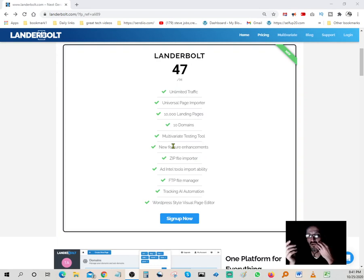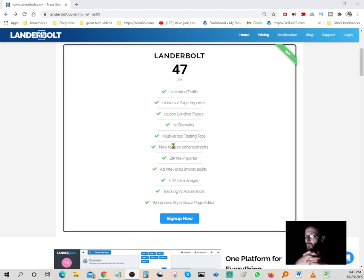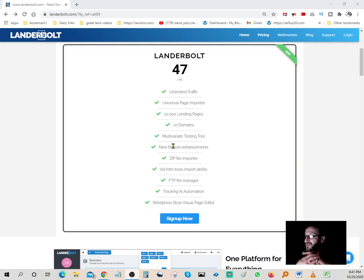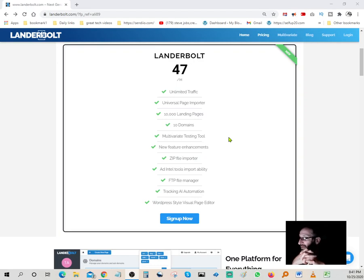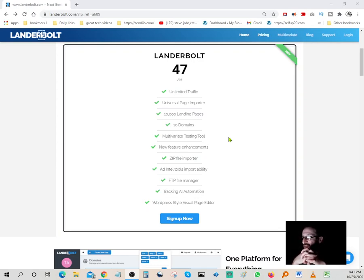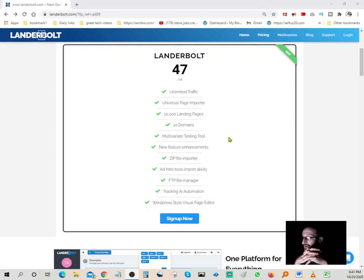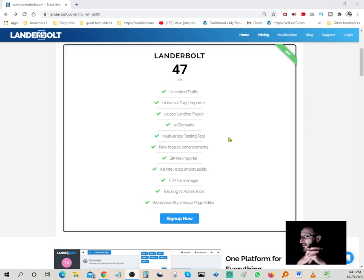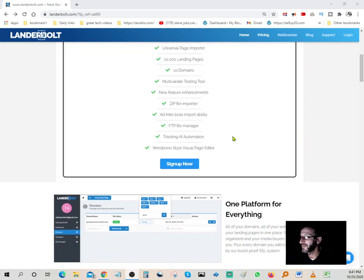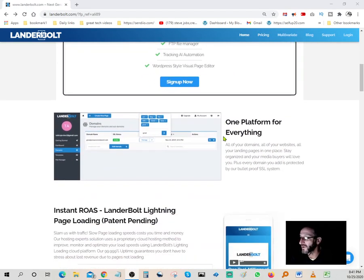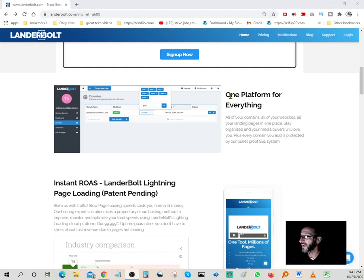Features include unlimited traffic, universal page importer, 10,000 landing pages, 10 domains, multi-variant testing tool, no feature enhancements, zip file importer, add-on tools, import ability, FTP file manager, tracking, AI automation, and WordPress style visual page editor. This thing is really, really nice.